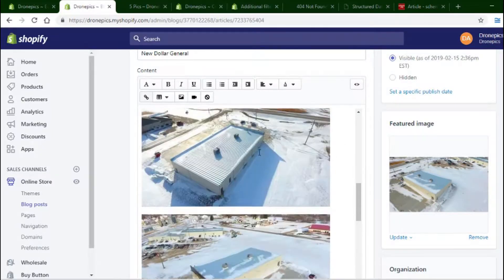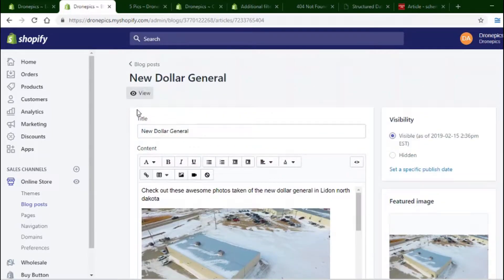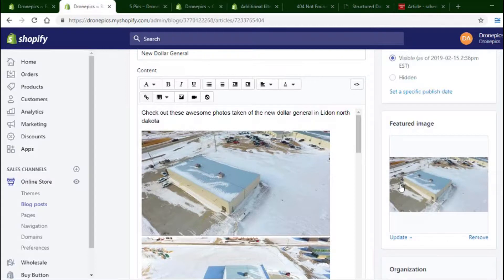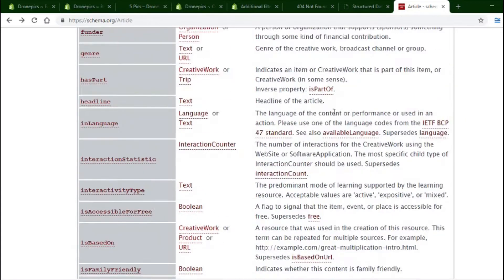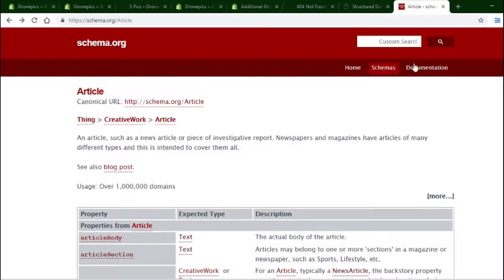So here we go — this is the Shopify blog post page. I have the featured image here, and down below is a search engine listing preview. This is just the meta properties, which is pretty standard. If you want to go another level deeper, which is what we're doing today, we need to make sure that the item properties are set up, specifically the article item property for blog posts.